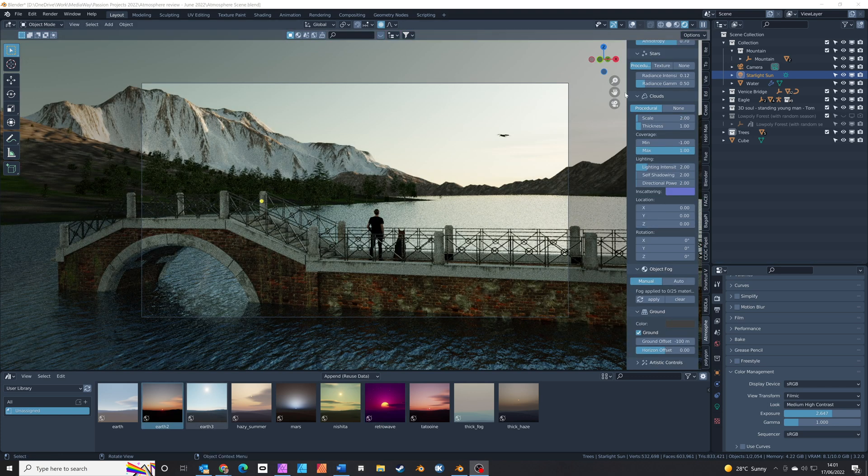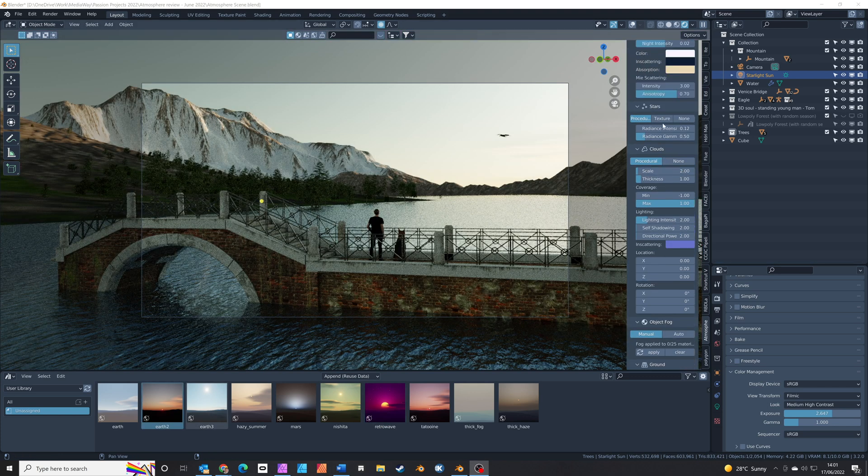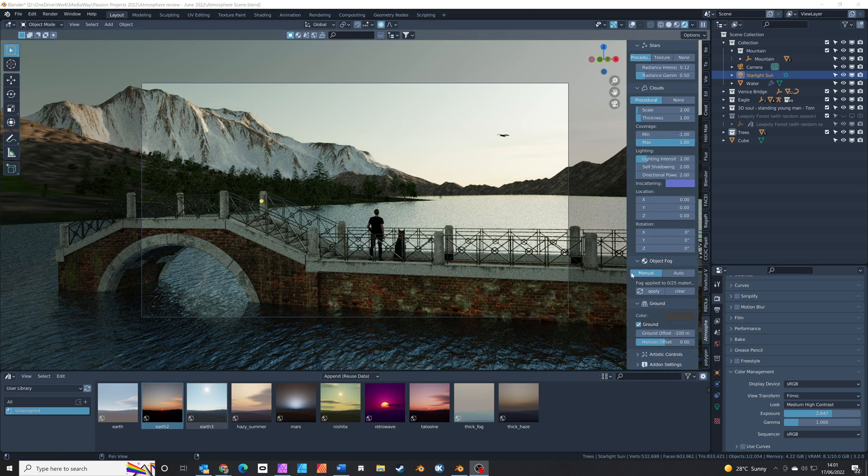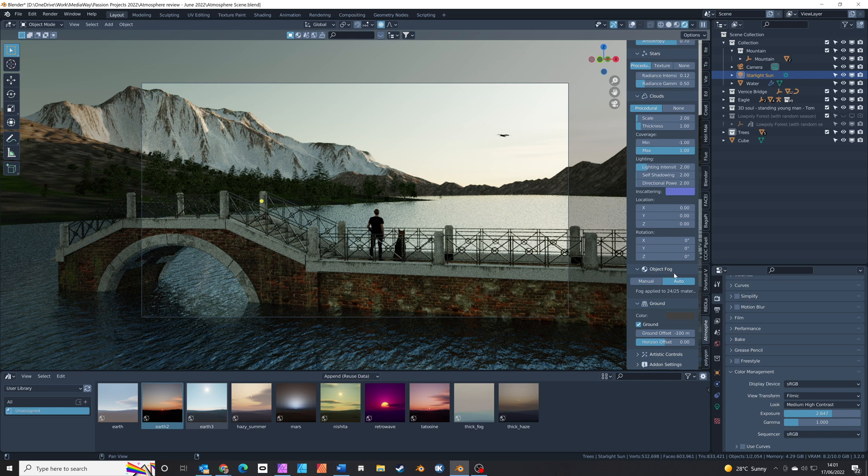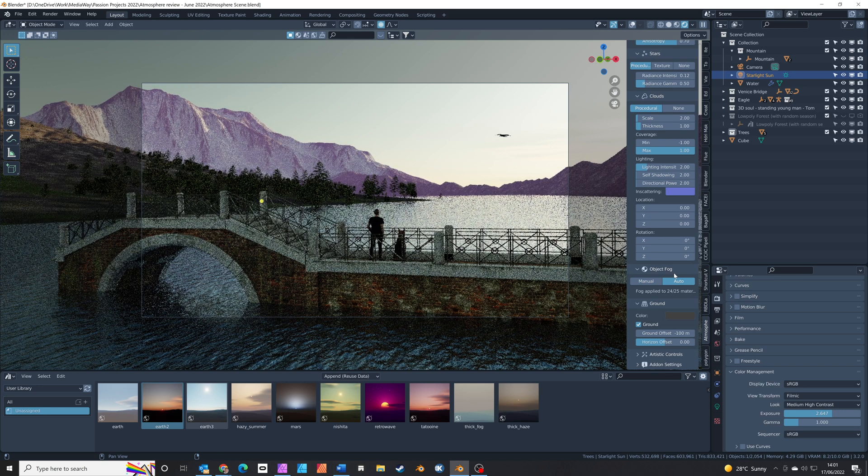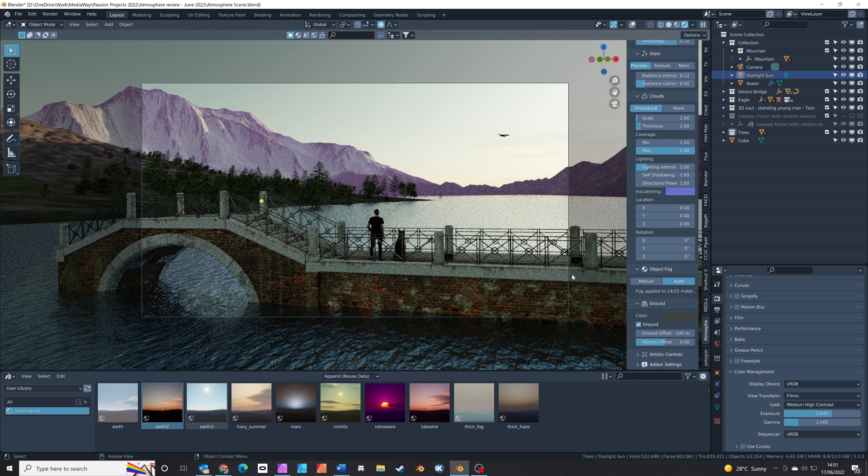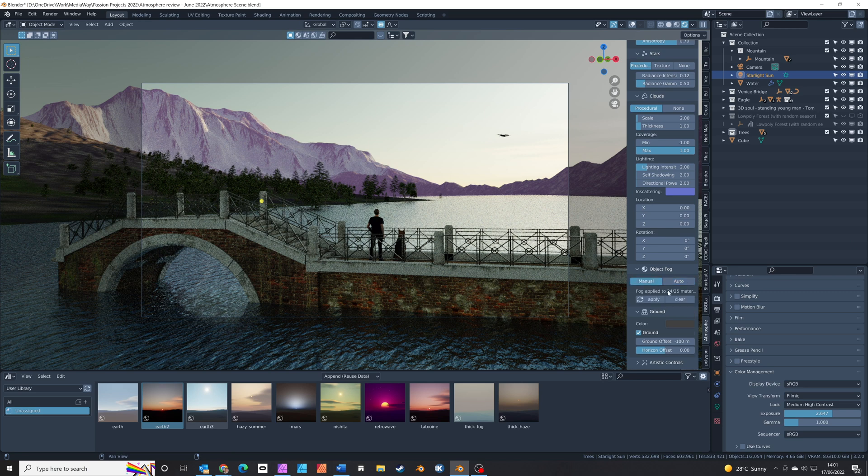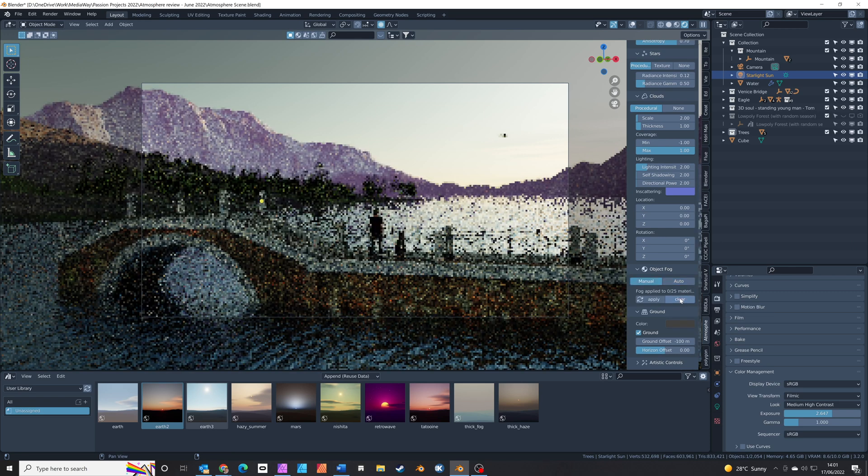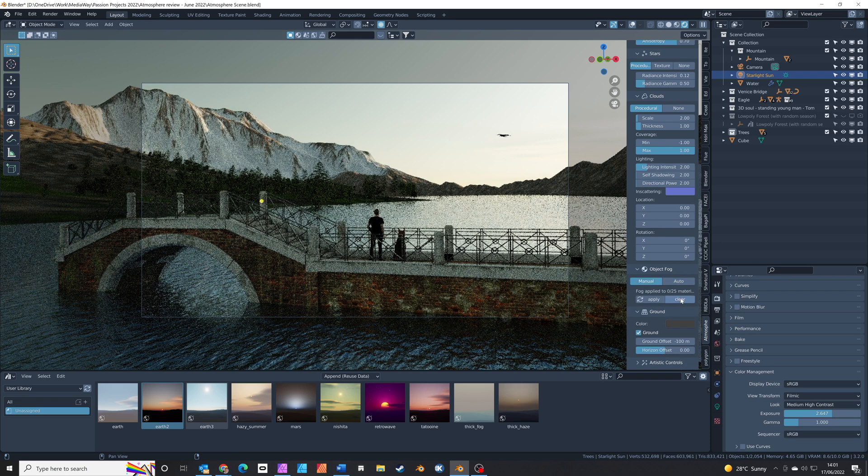The other important setting is the object fog, which helps tie your scene together and add a haze over different objects. This really ramps up the realism and makes your scene look more like a photograph than CG.